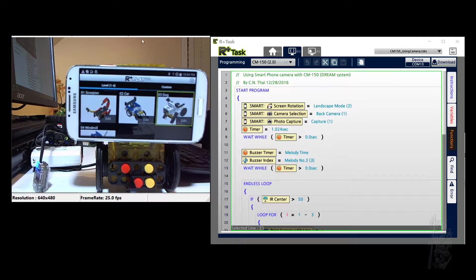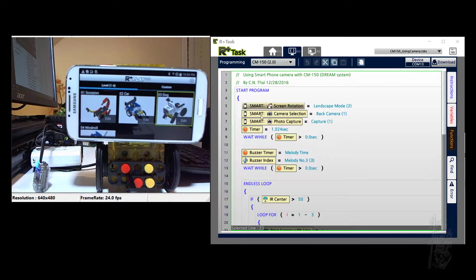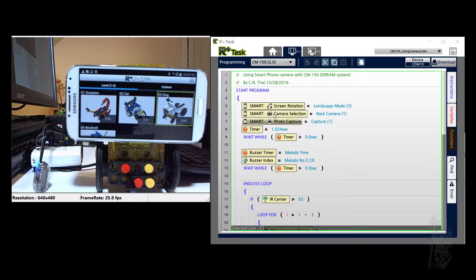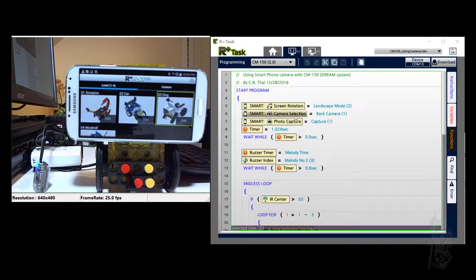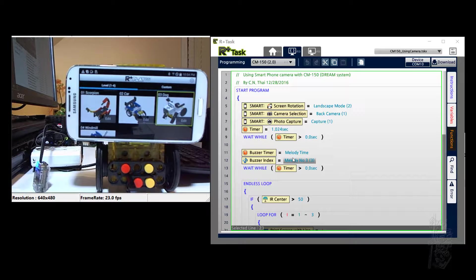So I'd like to explain the code a little bit. The CM150 system happens to have commands for the smart device already: screen rotation, camera selection, photo capture. And then it's number three.